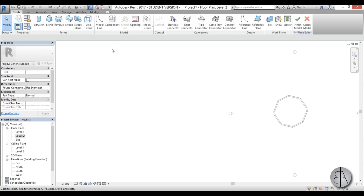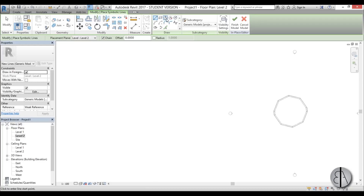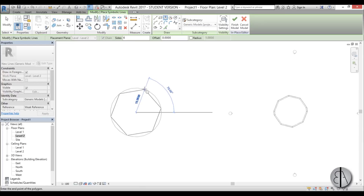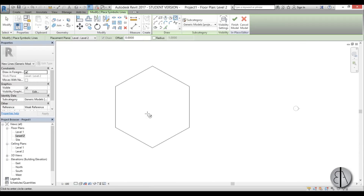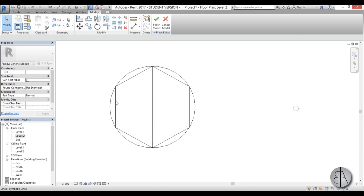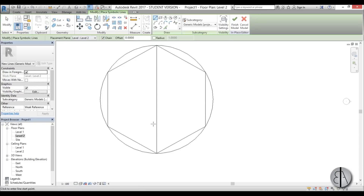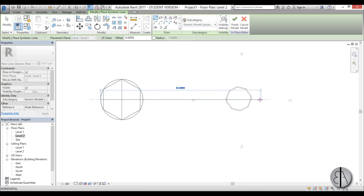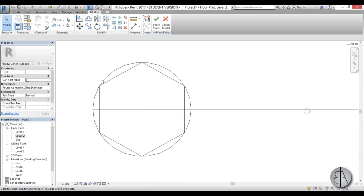To model it, you need to draw some reference lines to determine the size of your dome. First, go to Inscribed Polygon, choose six sides, and create a hexagon — about 11 meters in diameter. Then draw a circle around it. Since it's a six-part dome, go to Annotate, Symbolic Lines, and pull one line out so the end of the line marks the center of the second radius circle.